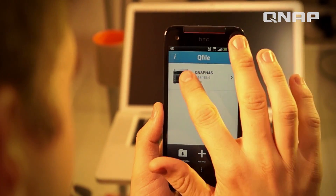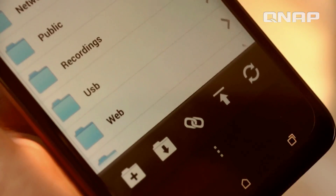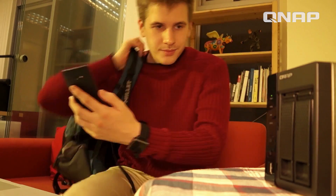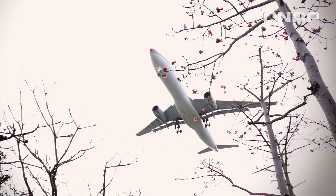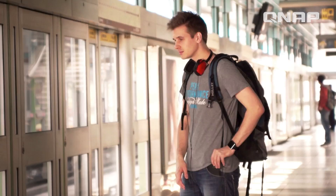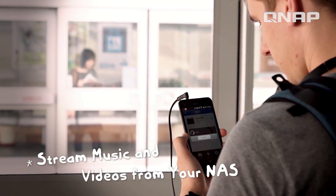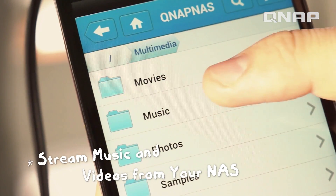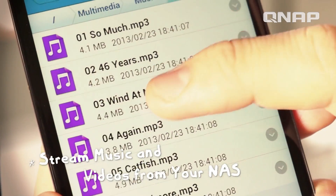QNAP QFile — it's like a personal cloud in my pocket. All my files are synchronized to my QNAP personal cloud. It's like having thousands of files right in my pocket.